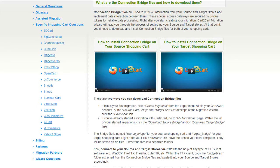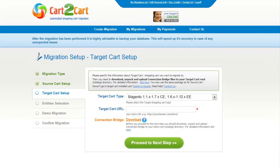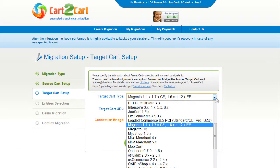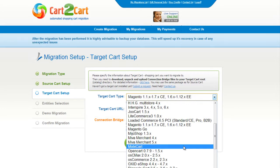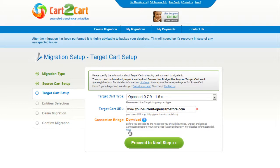So now, we can click Proceed to the next step. According to the same procedure, set up your target shopping cart. From the drop-down menu, select OpenCart Platform. After that, include your target cart URL and download the connection bridge. So now, click Proceed.